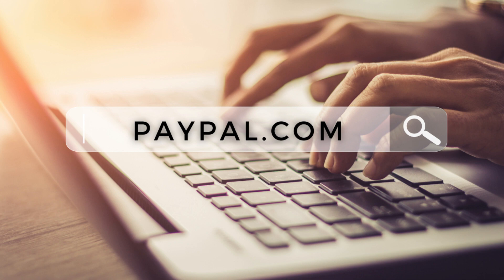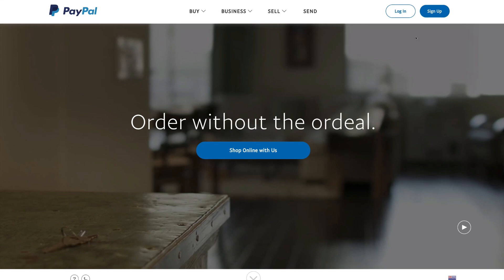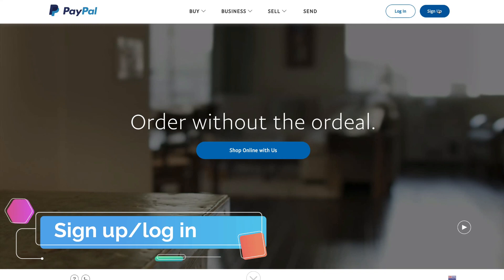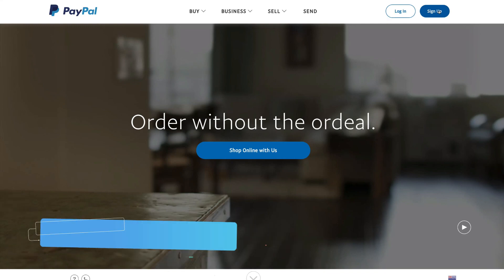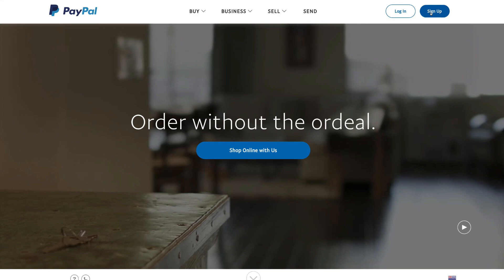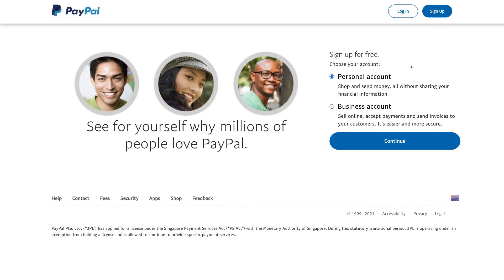Simply head over to paypal.com and that's going to take you to the webpage. Navigate up to the top and either log in if you already have an account or sign up for free if you don't. Let's click sign up. If you're creating a PayPal account for an individual such as yourself, sign up for a personal account, or if for a business, select business account.